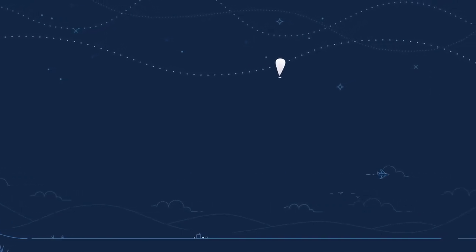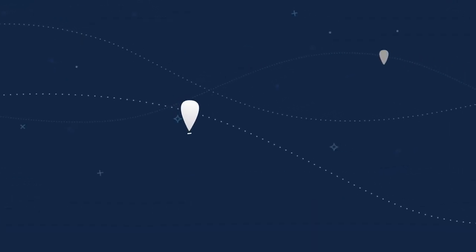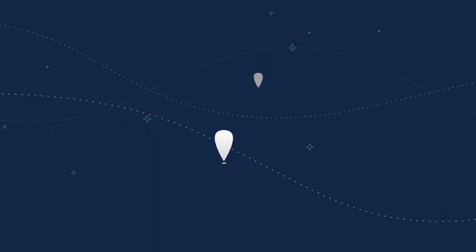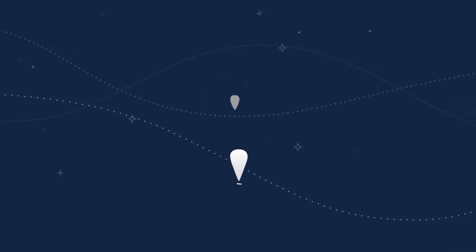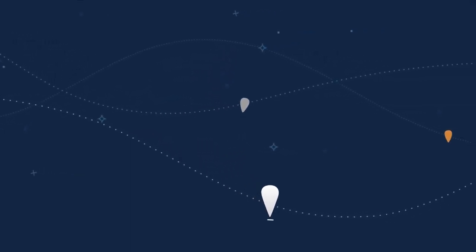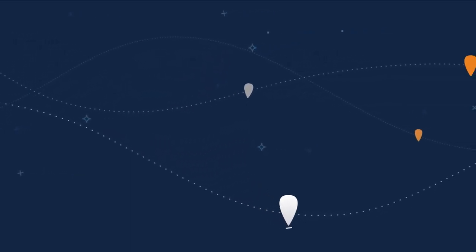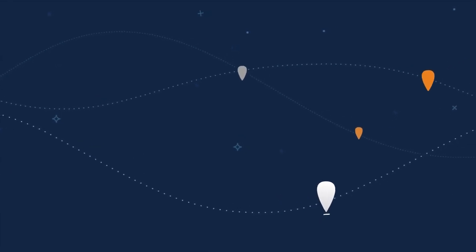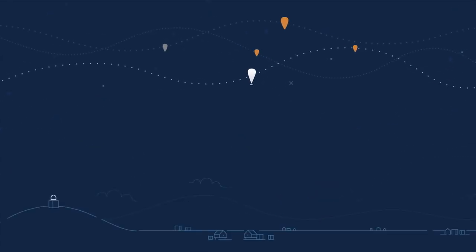To get to where they need to go, Loon balloons sail the winds by moving up or down into different wind currents traveling in different directions, joining other balloons in small teams over areas where connectivity is needed.